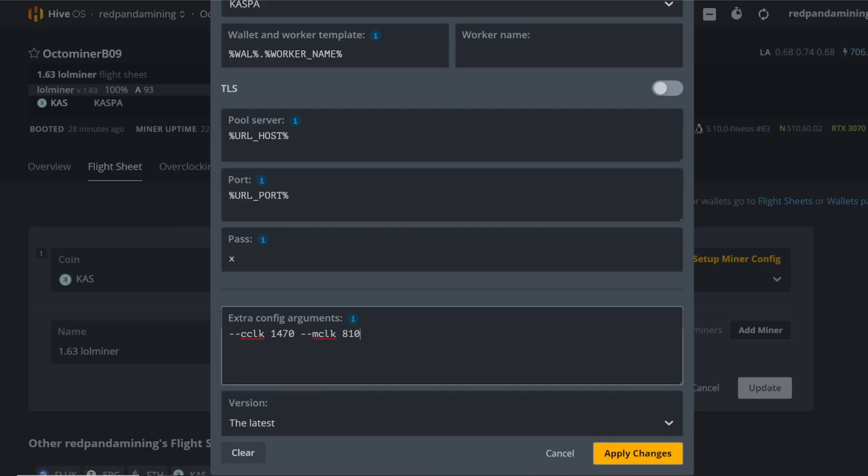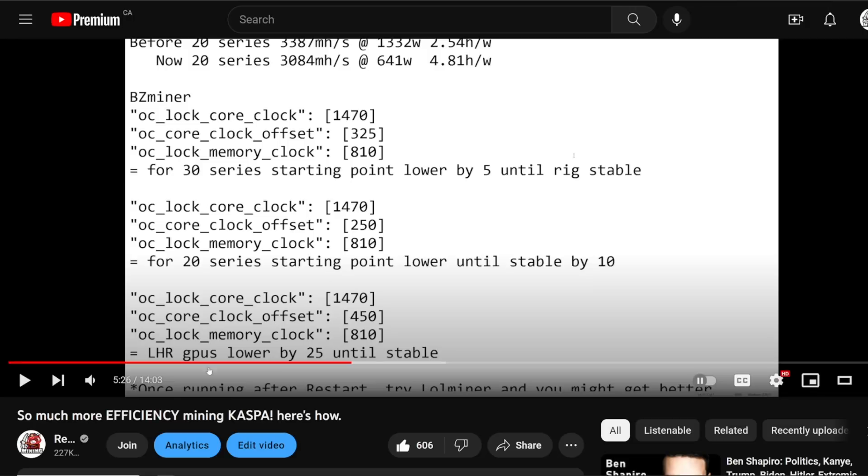I'm using the same parameters for all of the flight sheets: --cclk 1470, --mclk 810. This is for lolminer. If you choose to use bzminer, I do have a video on my home page you can watch.